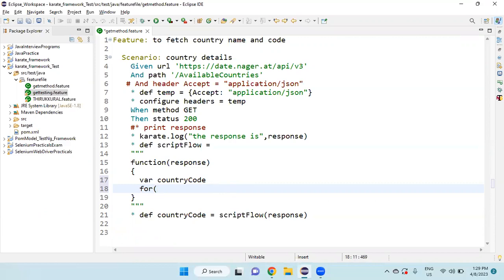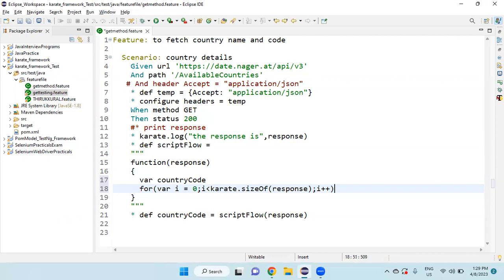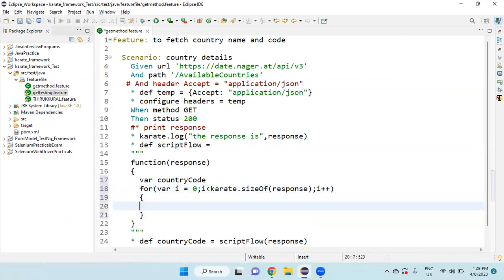Then var, again variable should be var, for i equal to 0. Then i should be less than, I want to find the size of the response. How to find the size in Karate? Use karate dot sizeOf, of, o caps. Then pass the variable, for example, here response, semicolon, i plus plus. Then open the curly brace, then close it.